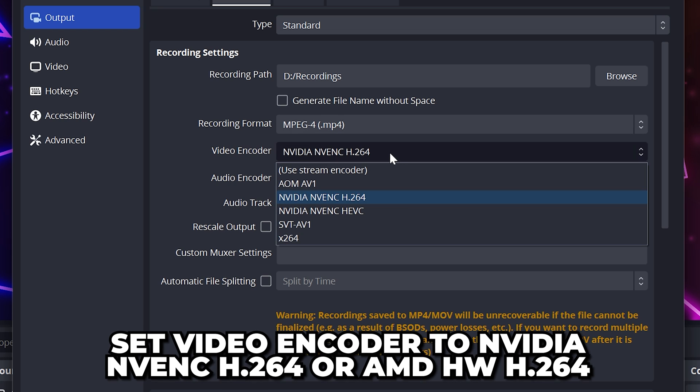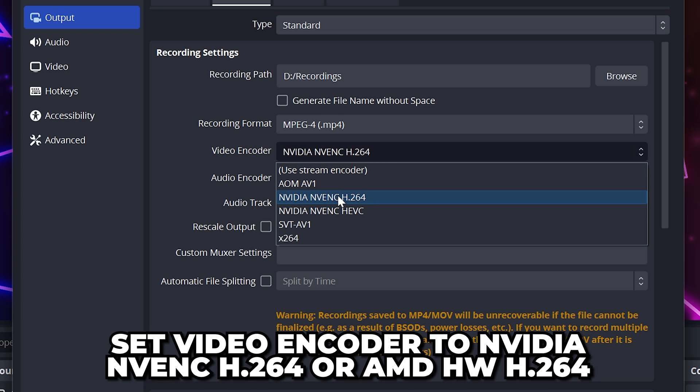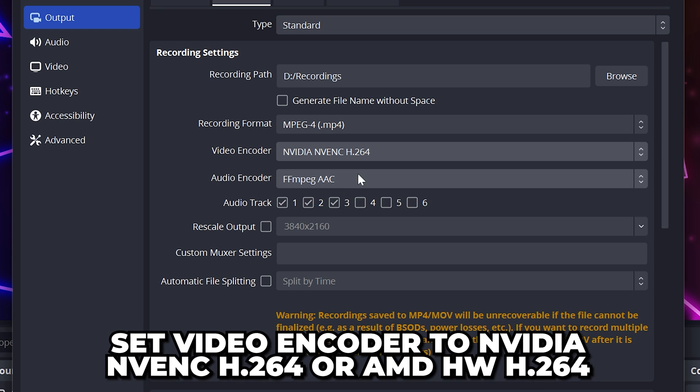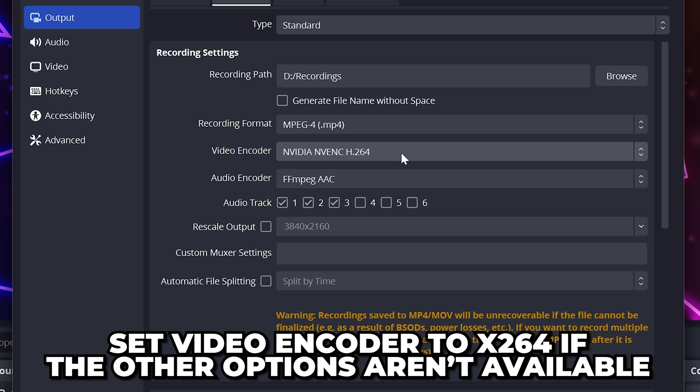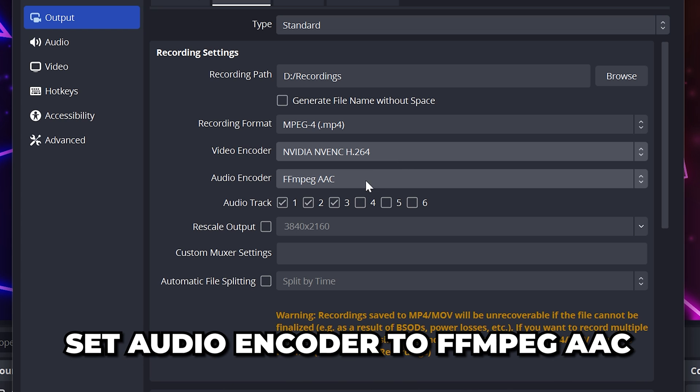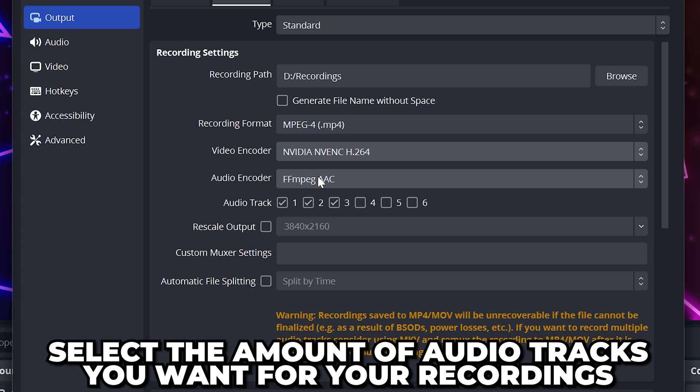Set video encoder to NVIDIA NVENC H264 or AMD HW H.264 if you have it. Otherwise, use X264. Set audio encoder to FFmpeg AAC.